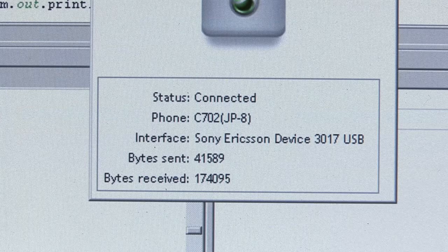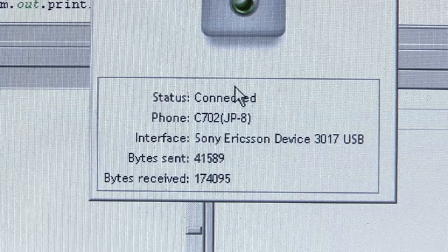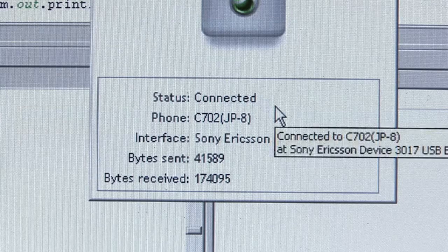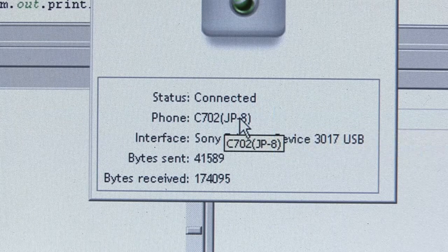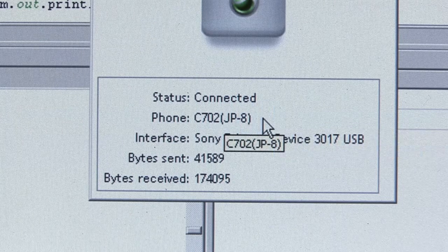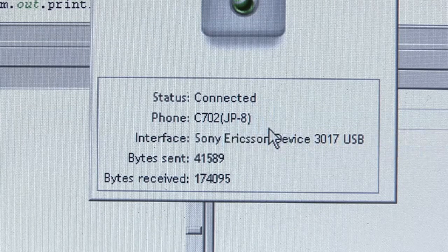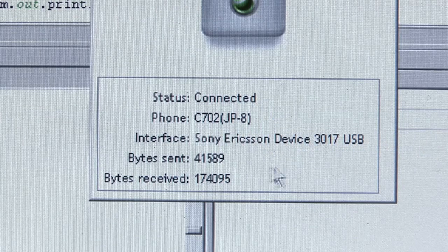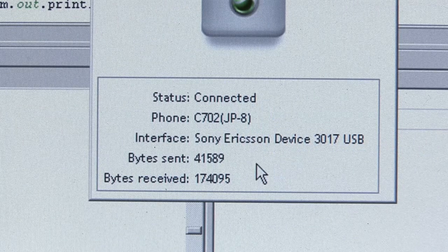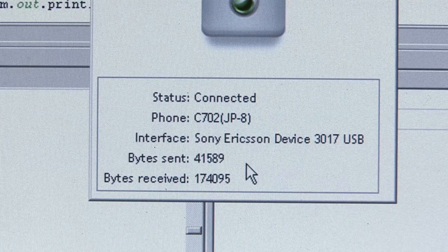When the phone is connected, we can see information about the phone. Now we can see that the C702 phone with Java Platform 8 is connected. And we can also see how much data is transferred between the PC and the phone.